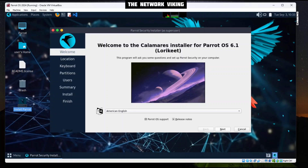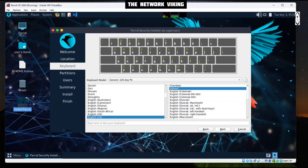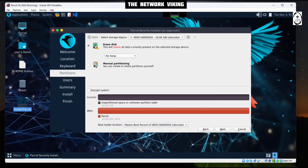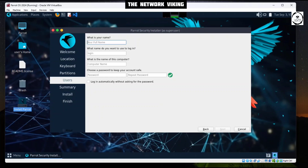Welcome to the Calamares installer for Parrot OS — a Lorikeet, it's like a parakeet. Click Next and change location settings as per your location. For partitioning, I'm going to go with Erase — this will delete all currently present data on the selected storage device. I'll select No Swap and then click Next to proceed.